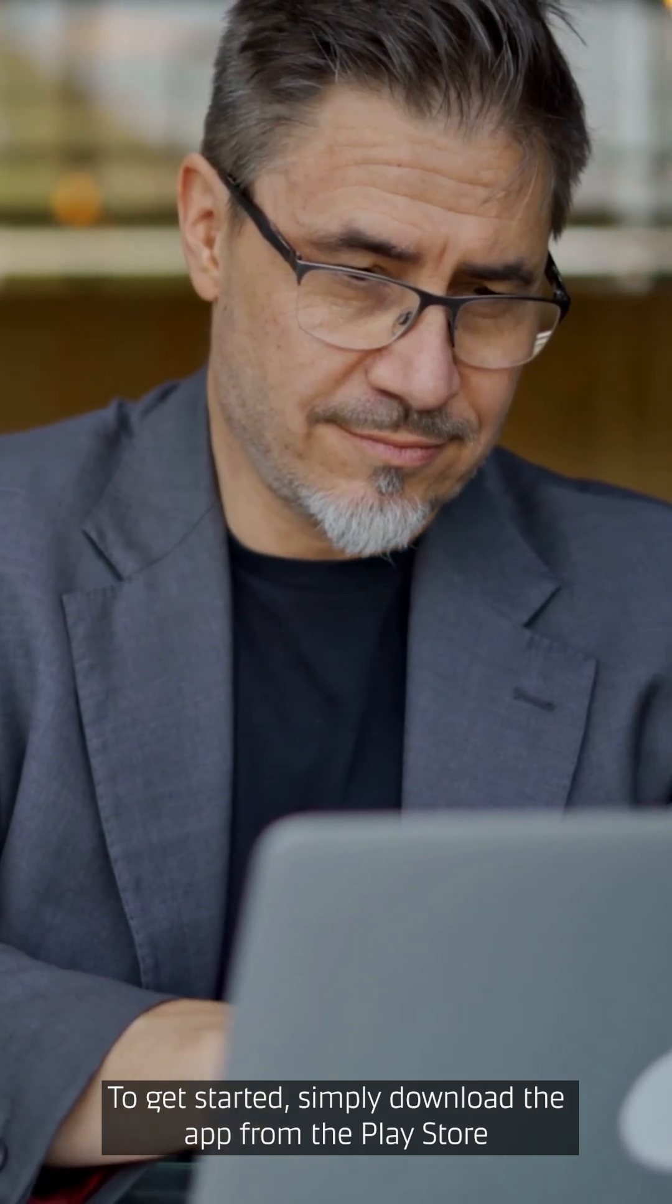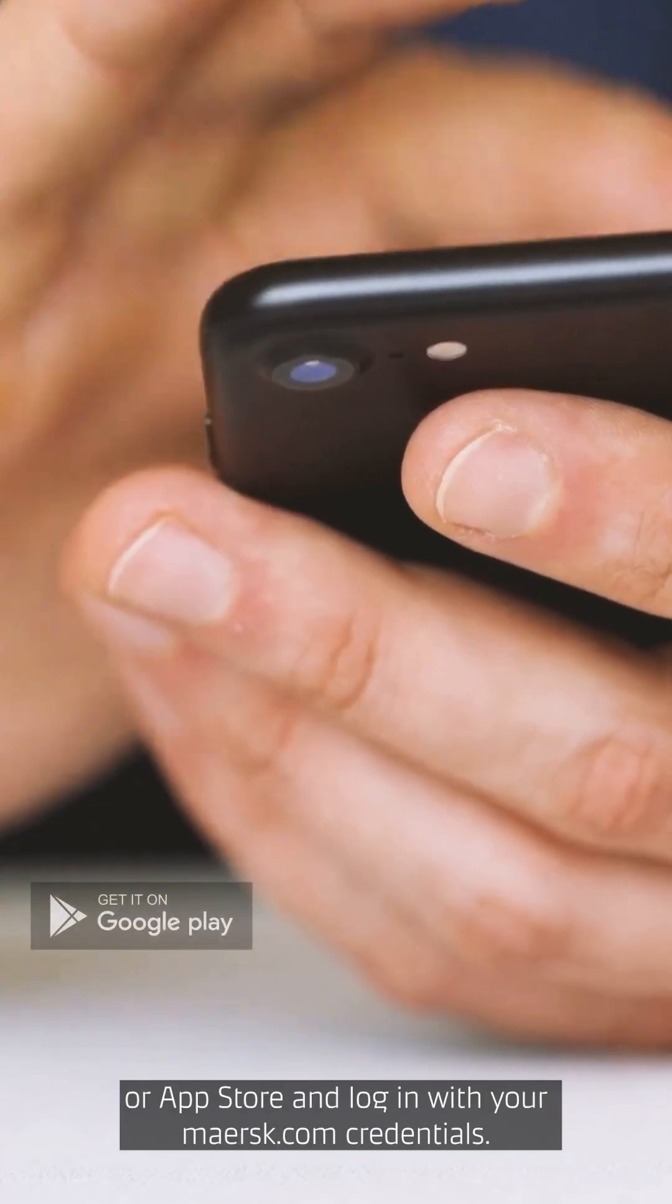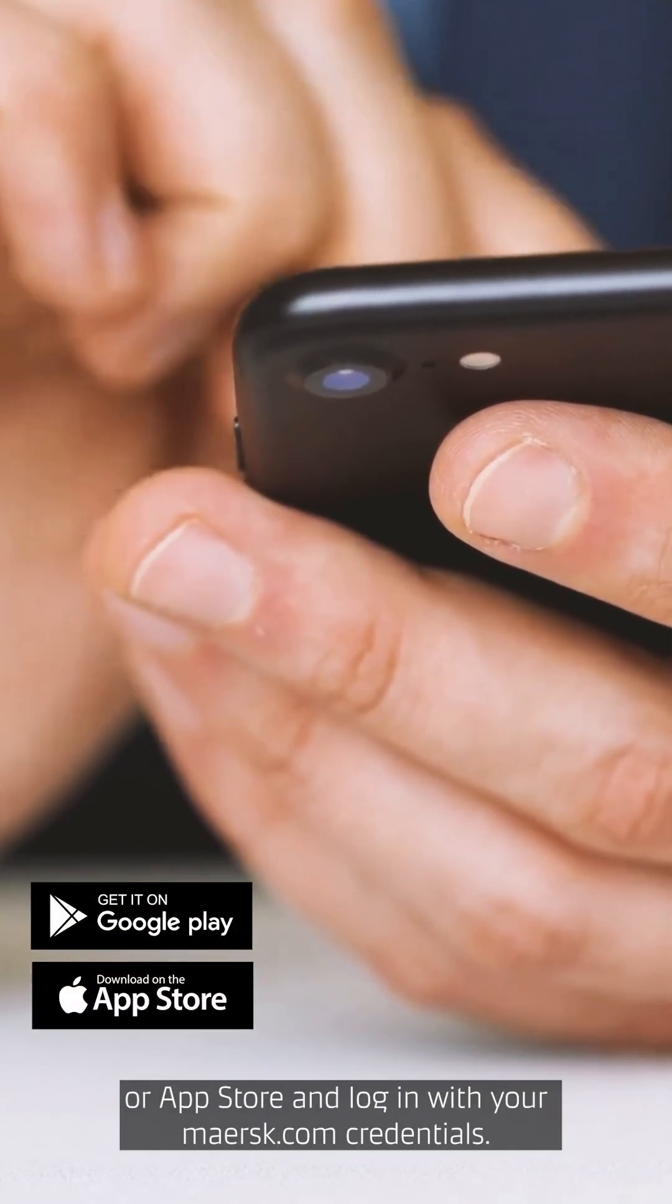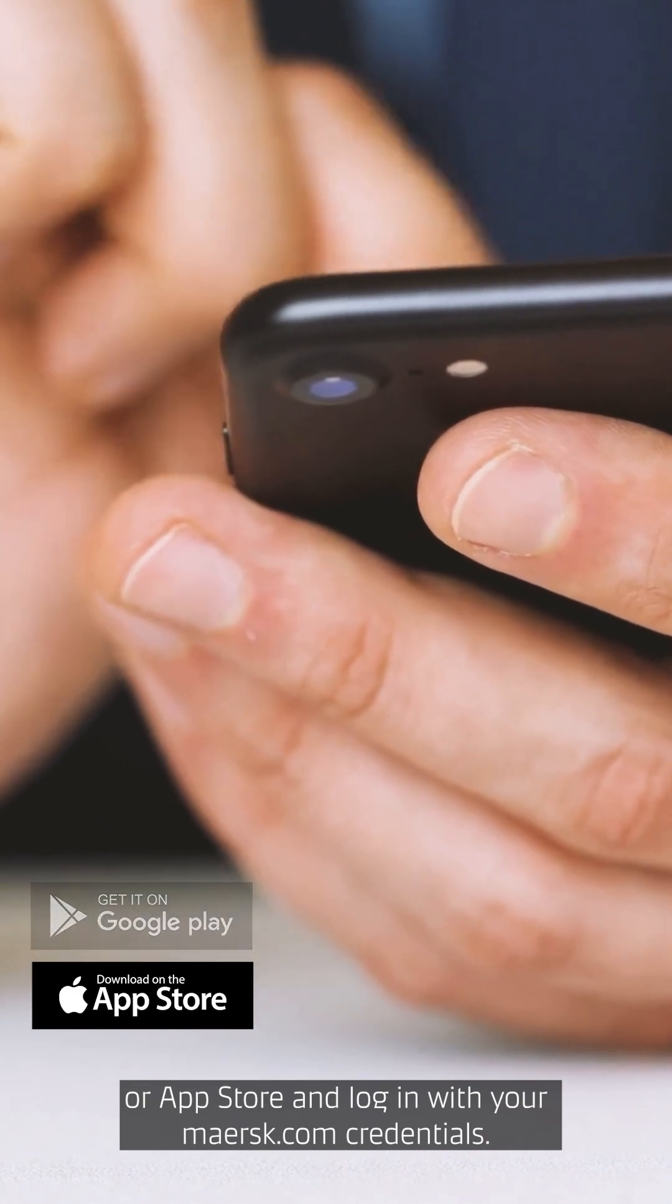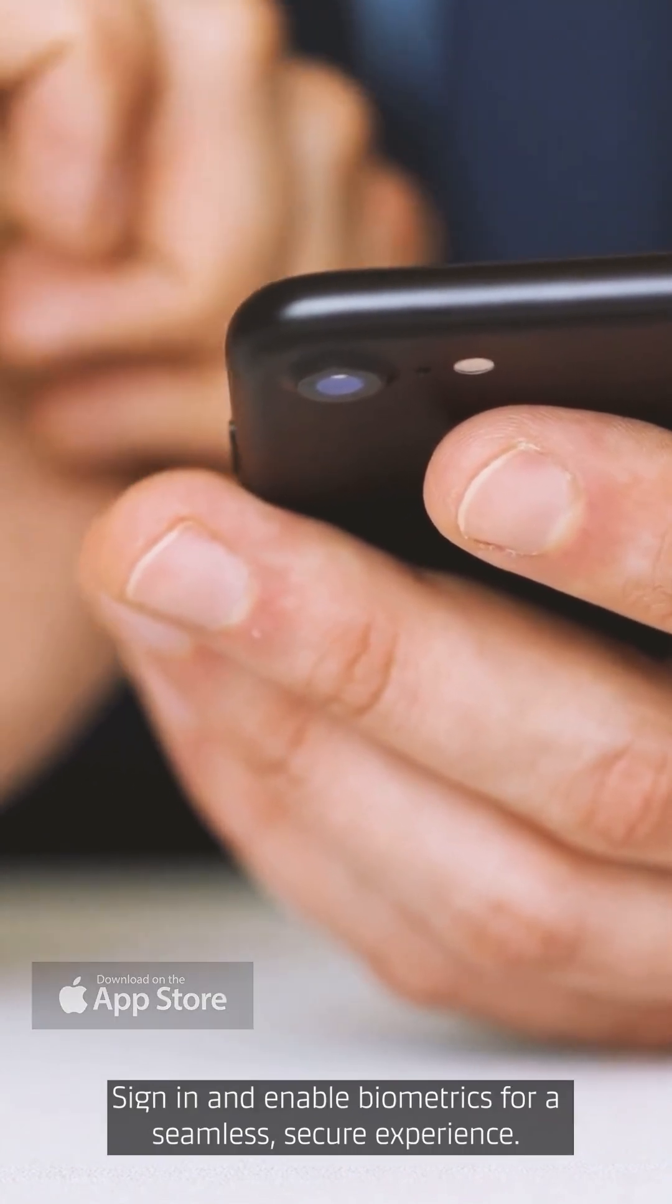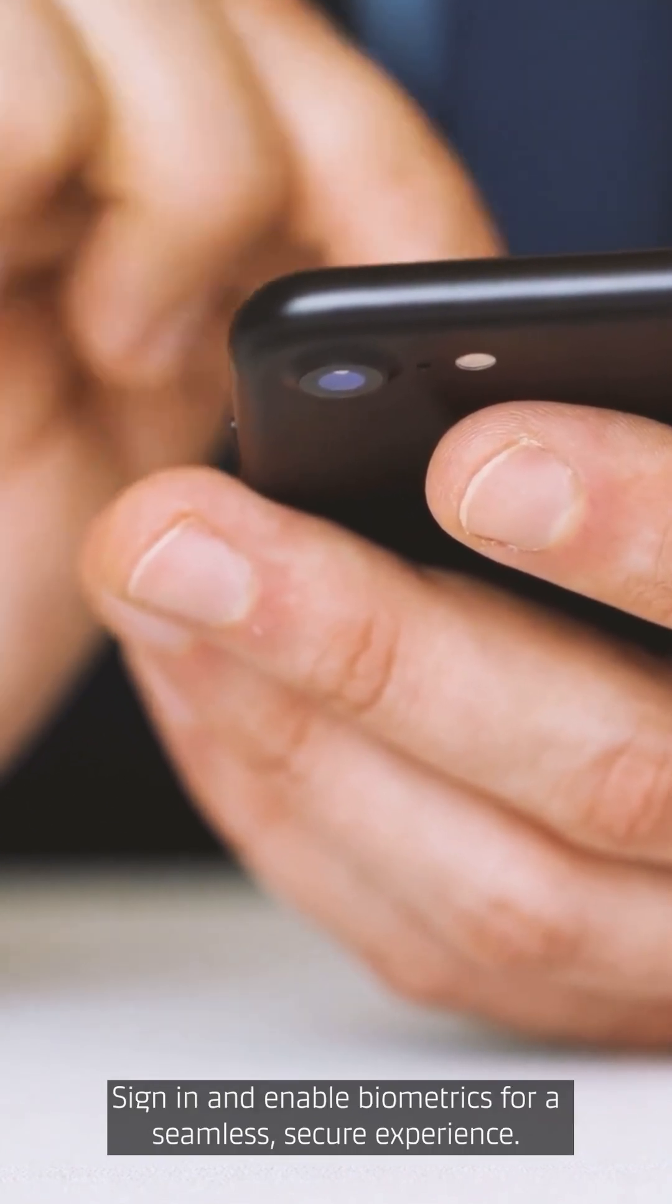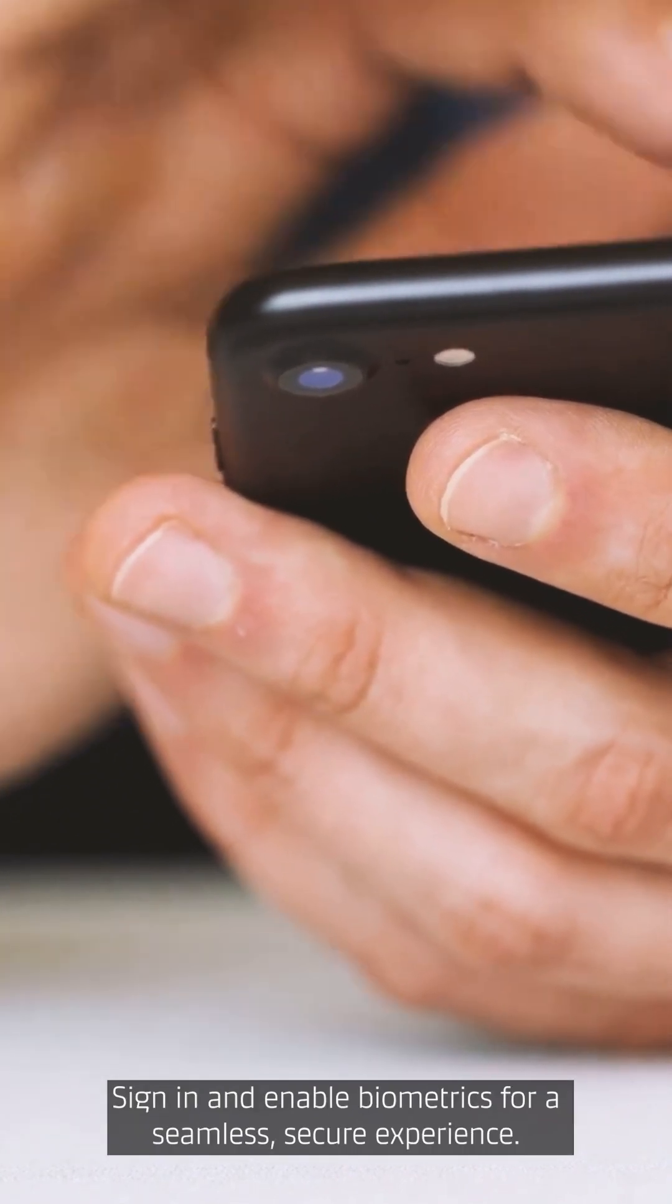To get started, simply download the app from the Play Store or App Store and log in with your Maersk.com credentials. Sign in and enable biometrics for a seamless, secure experience.